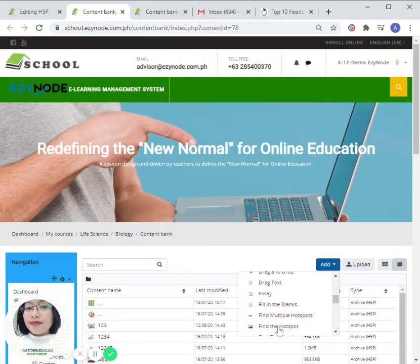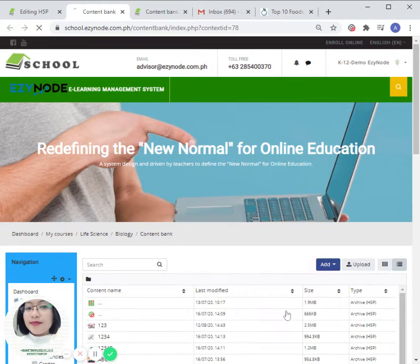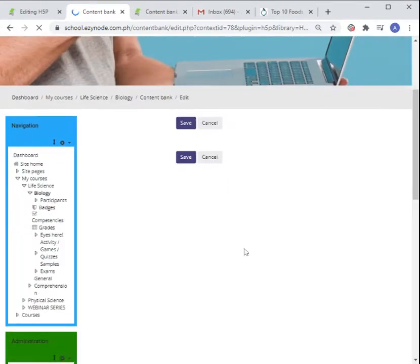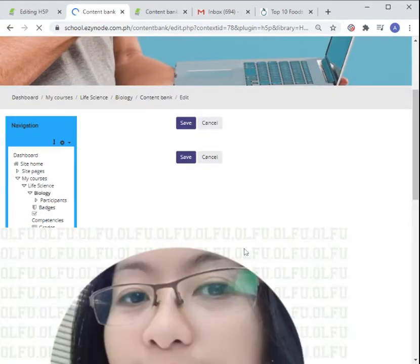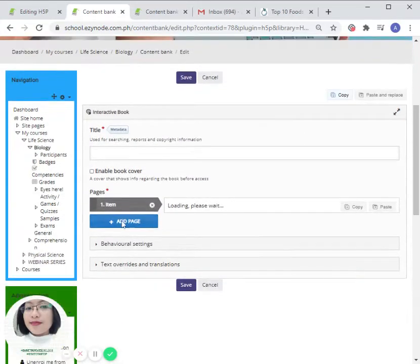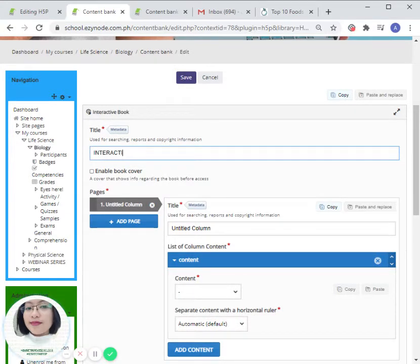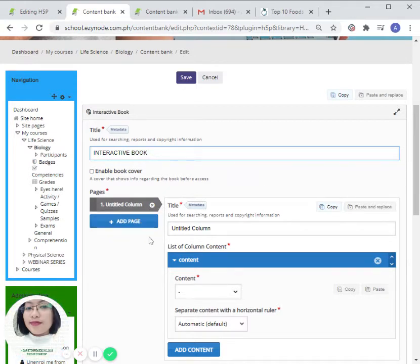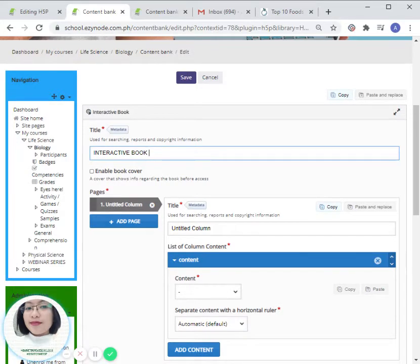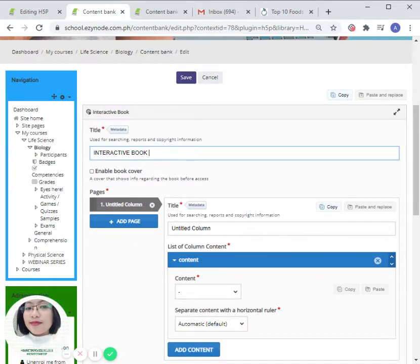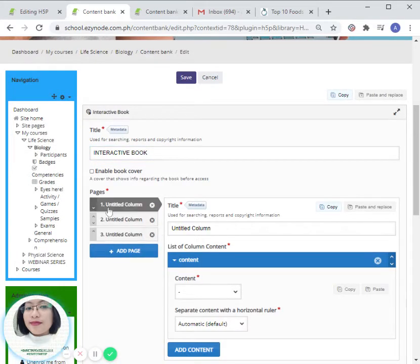Interactive book. So we can have interactive book as our title or it depends on you. It's up to us as to how many pages would you like to have your interactive book to have. For example, I would like to have three pages.